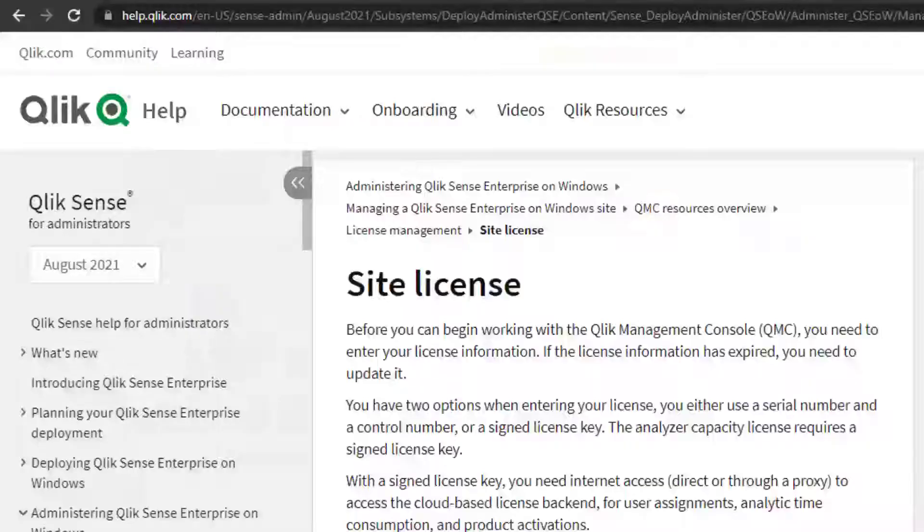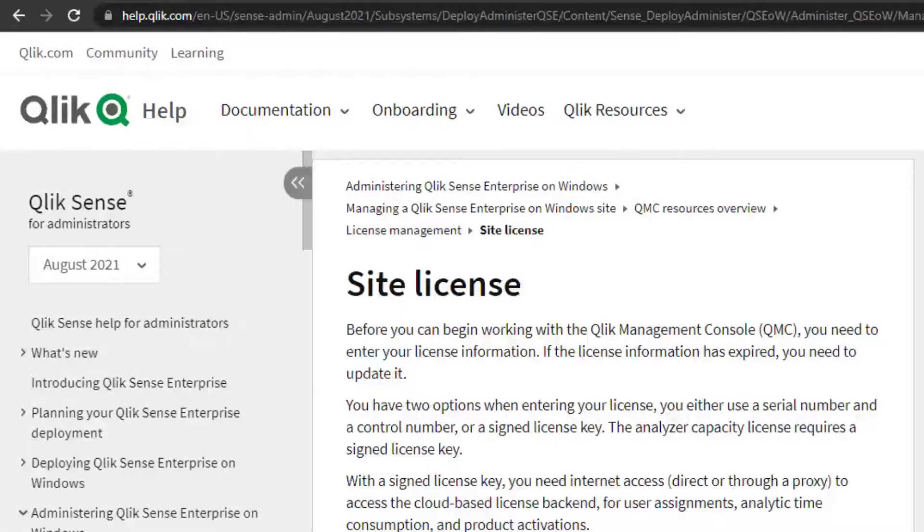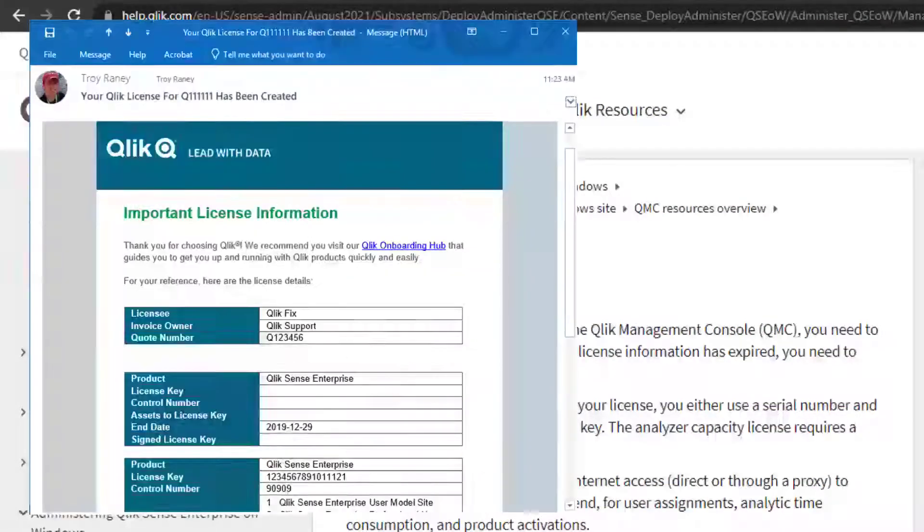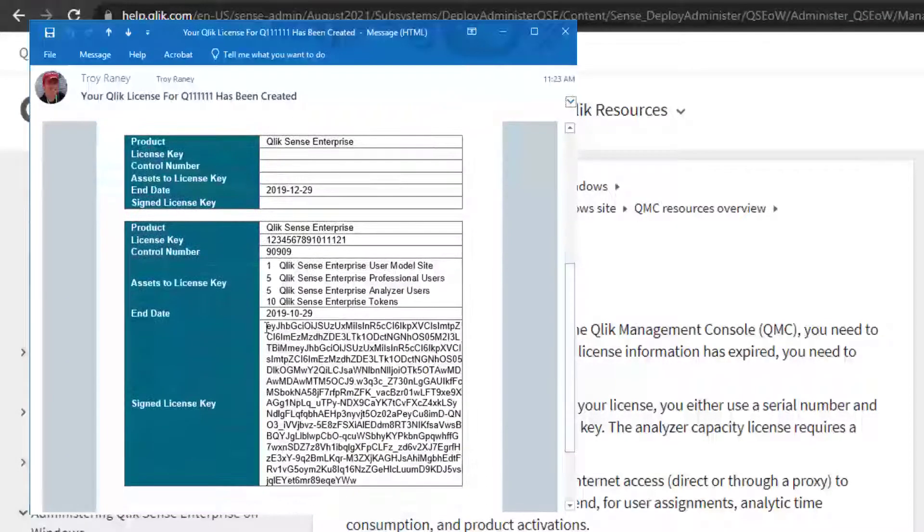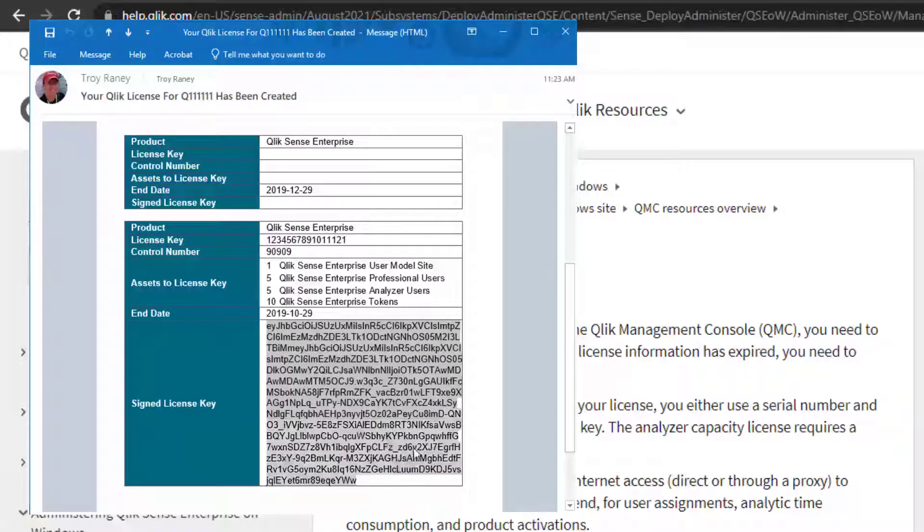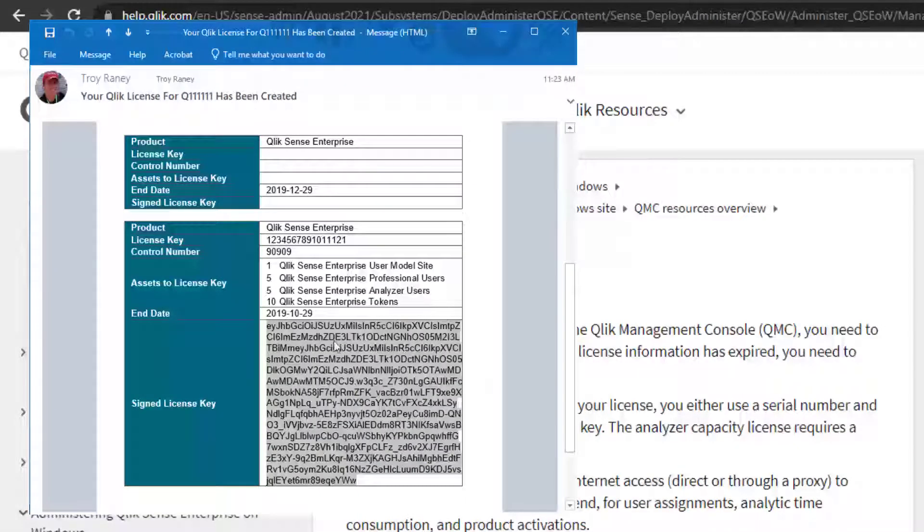If you're looking for a signed license key, this has been sent via email. If you can't find your signed license key, contact support.